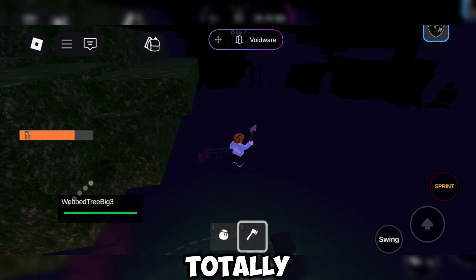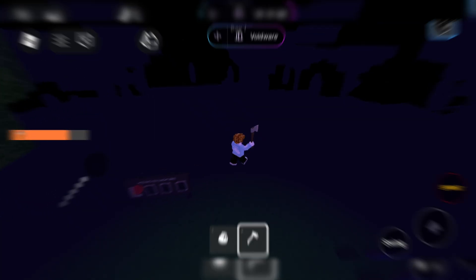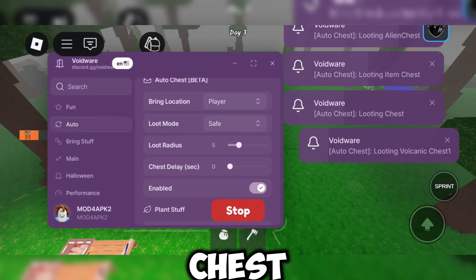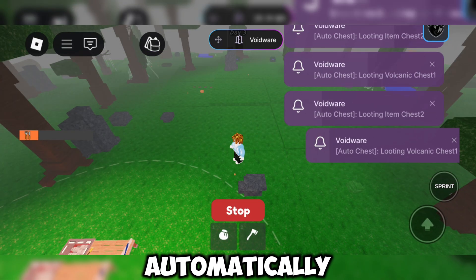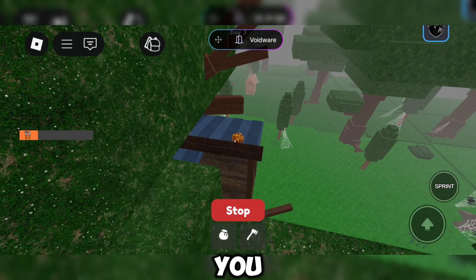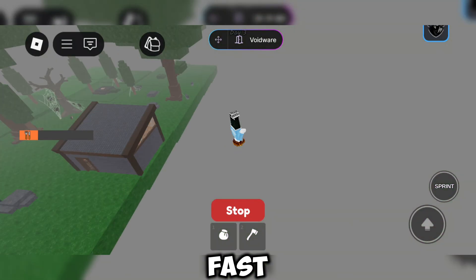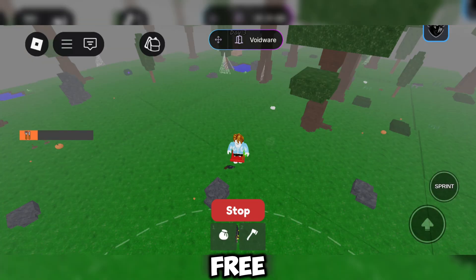It makes you totally invincible. The next feature is Auto Chest. This feature automatically collects all the chests around you without any effort. Fast, smooth, and completely hands-free.